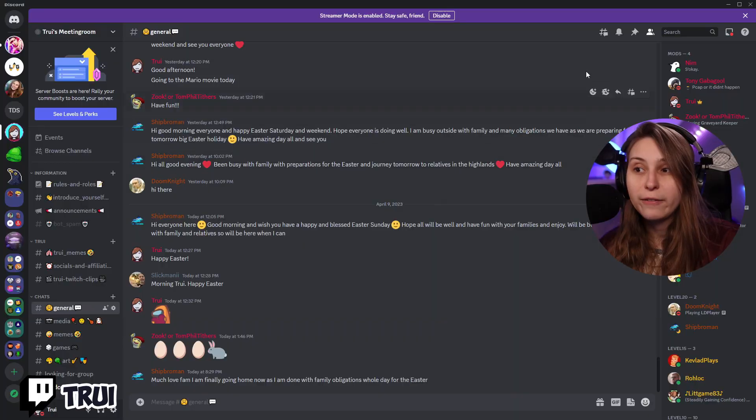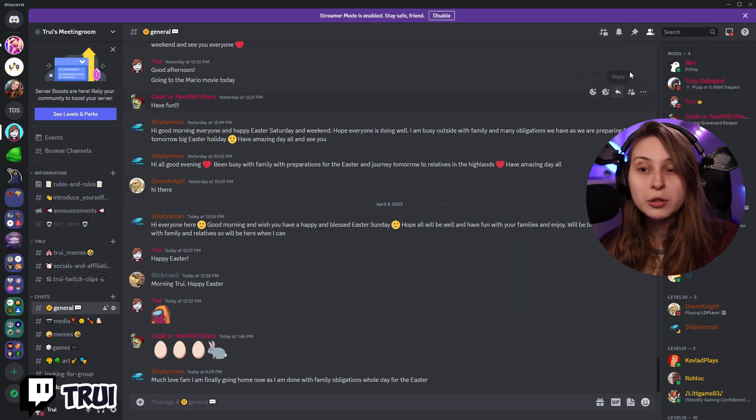But if you want to start streaming from your Xbox, for example, and you have this on with the streamer mode on your PC and you start your stream, it will recognize that you're streaming on Twitch and it will give you the purple dot as well.